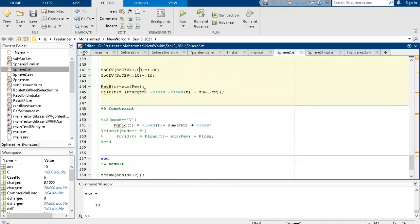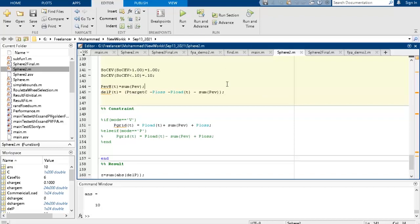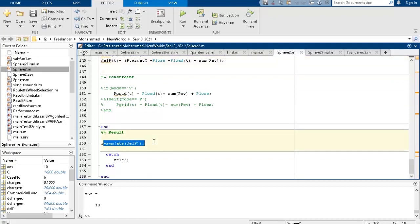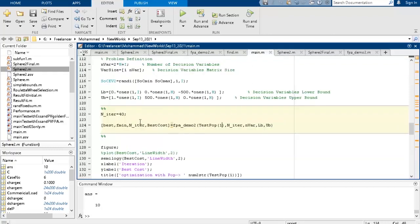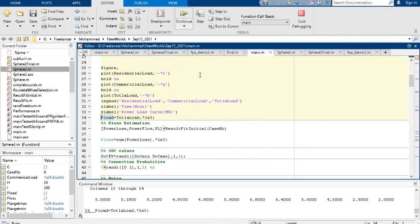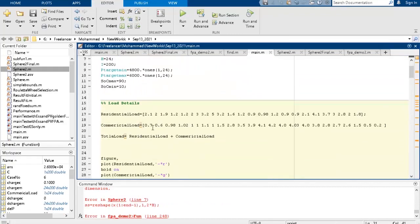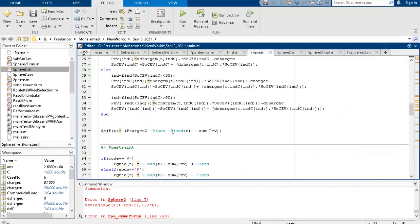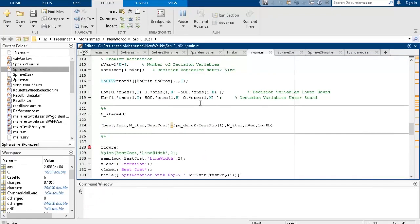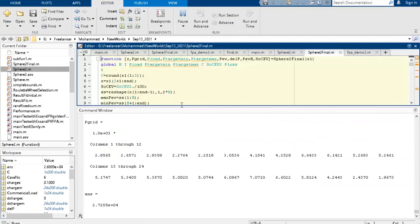For SOC between 55% and 90%, there's no condition — it's a don't-care situation for charging or discharging. For SOC greater than 90%, we apply conditions. I have tested this in many ways, so don't delete these commands. We also apply SOC clamping: SOC greater than 1 (100%) is set to 1, and SOC less than 10% is set to 10%. Finally, we calculate the sum of absolute delta_PT. When you run the code with 40 iterations, you get the fitness function values.